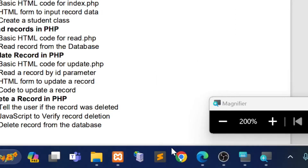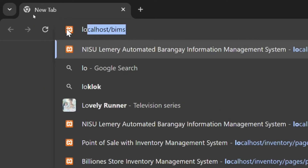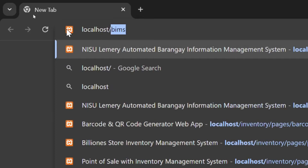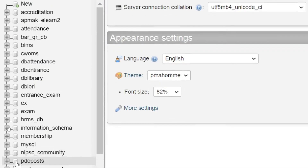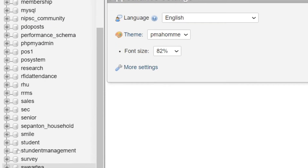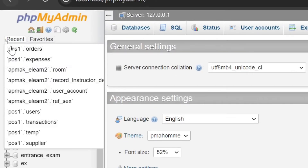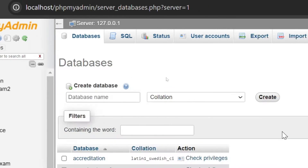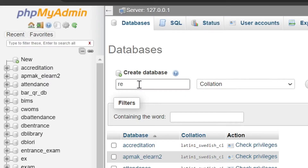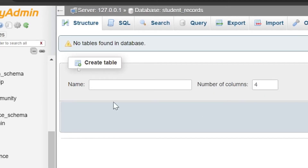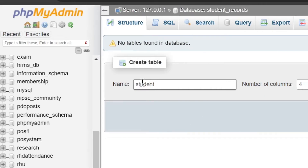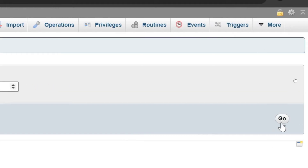Open the browser. In the address bar, type localhost/phpmyadmin to display the databases. Now click the New button to create a database. In the text box, type the name of our database — for example, student_records. This time we will create a student table. Set the number of columns to five.